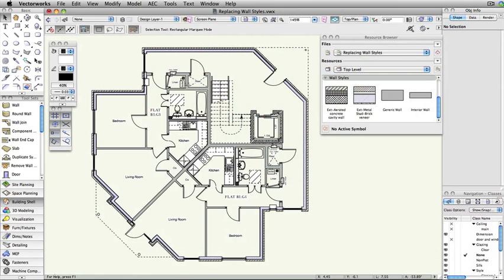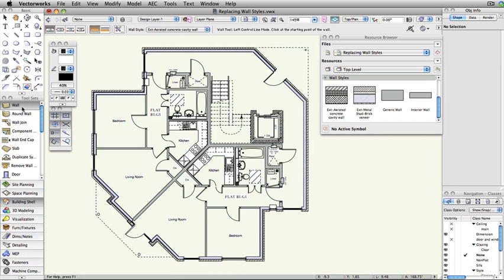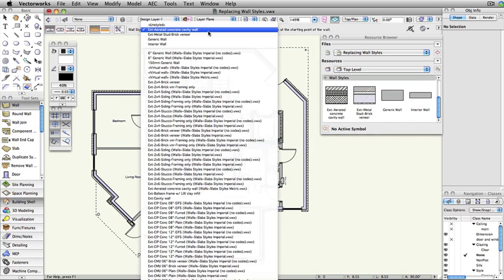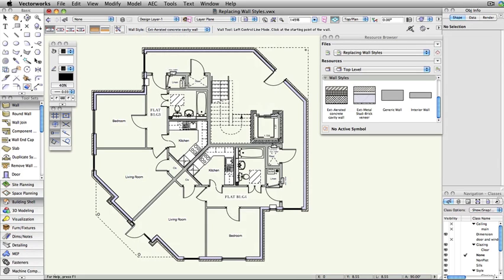WallStyles in Vectorworks allow you to create and save complex wall objects with multiple components. WallStyles can be applied by selecting a style from the WallStyle dropdown in the toolbar during the creation of a wall.